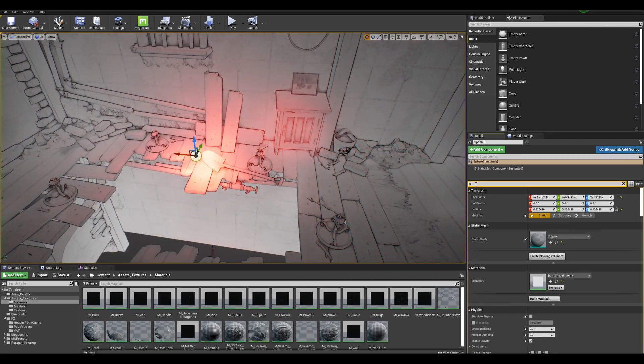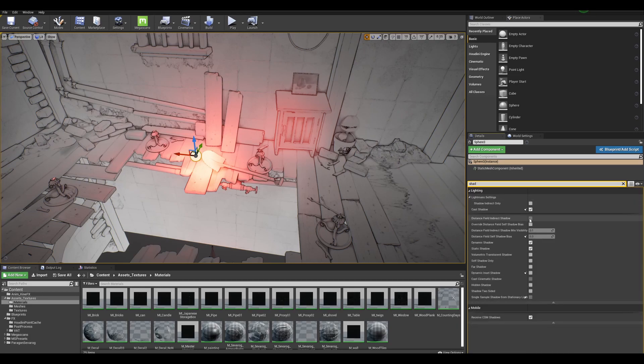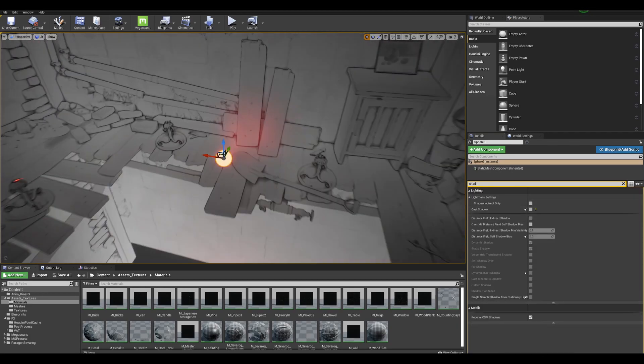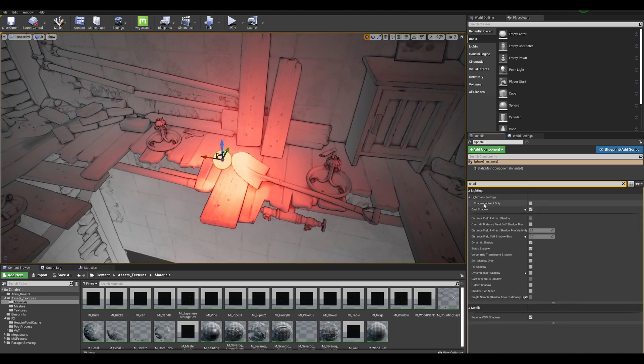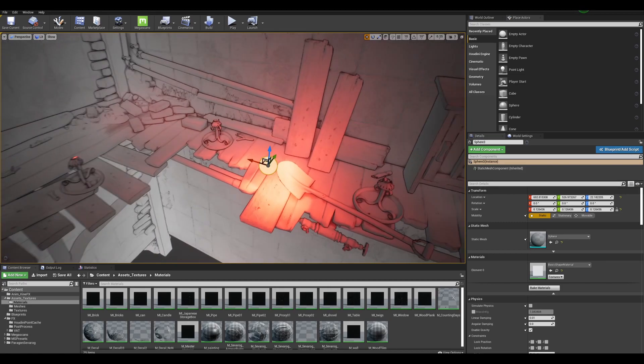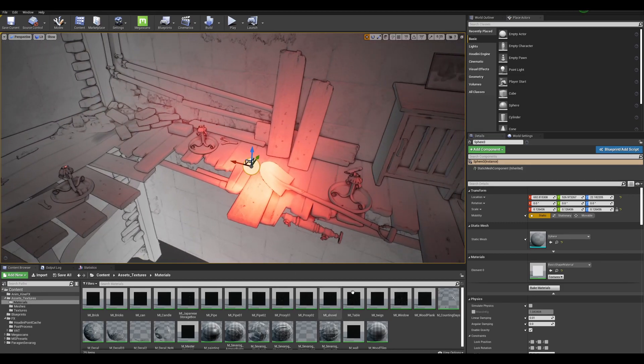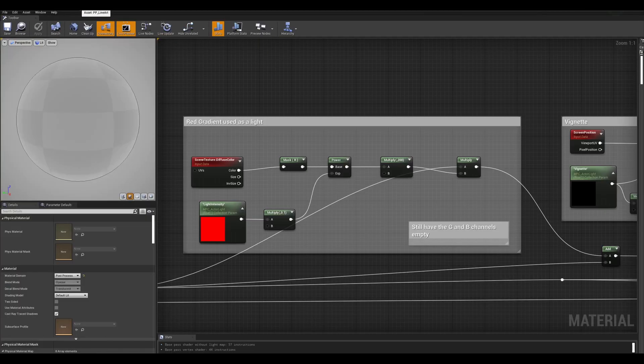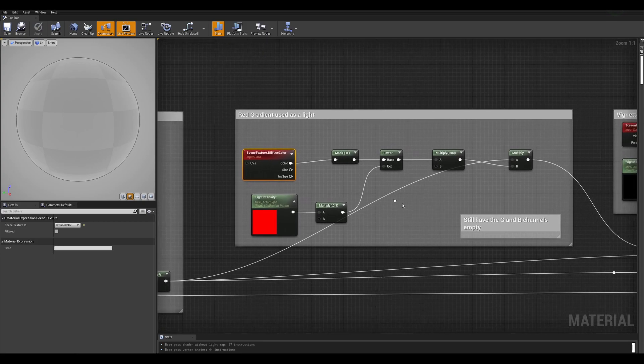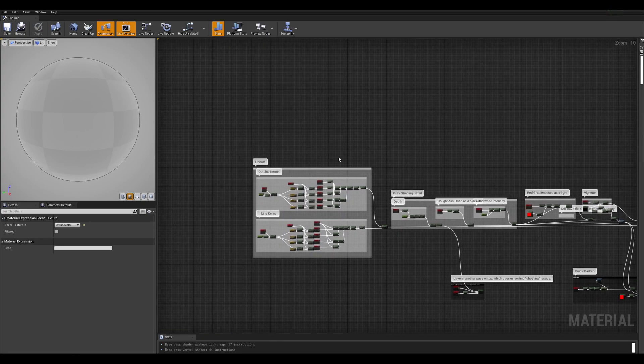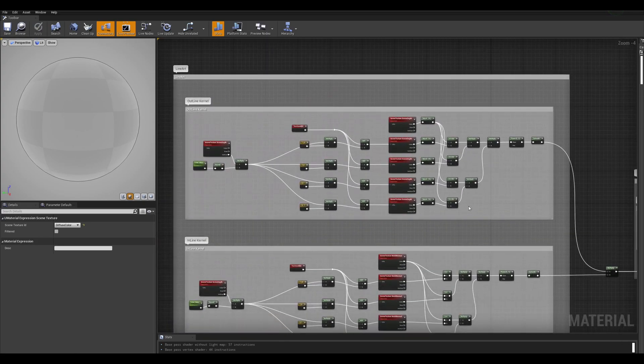I didn't use any static lights, dynamic lights, or emissive materials. No baked light maps, no GI, no light propagation volumes. Everything is happening in the post process.